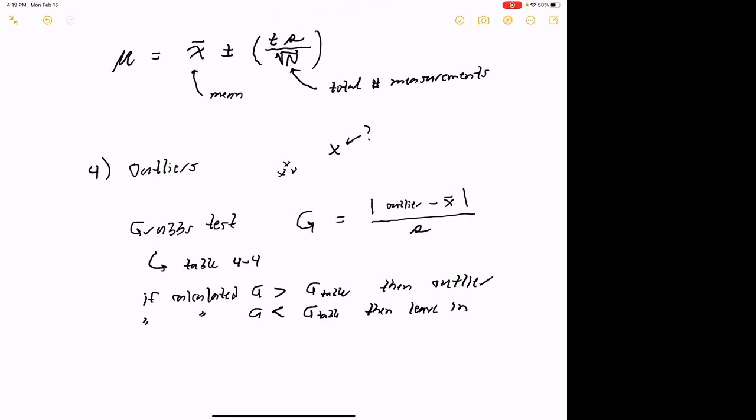The Grubbs test calculates a G value: G equals the absolute value of the outlier minus the mean (including all values), divided by the standard deviation s. There's a Grubbs table in your textbook — I think it's Table 4-4. If your calculated G is greater than the G from the table, you have an outlier and can throw it out. If your calculated G is less than the table G, the data point has to be left in. That's pretty much everything you're going to need for statistics throughout the semester: mean, standard deviation, confidence interval, and how to deal with an outlier using the Grubbs test.